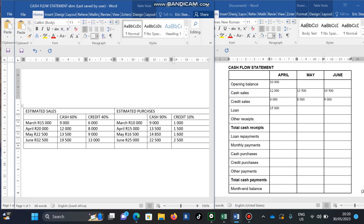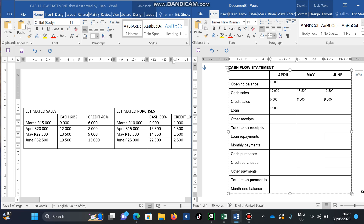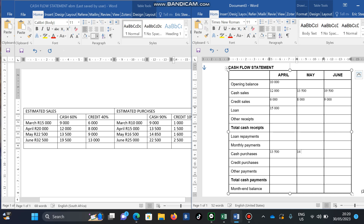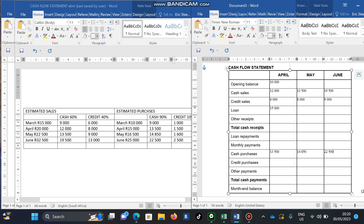For payments, cash purchases are: April — 13,500; May — 14,850; June — 22,500. Those are the cash purchase amounts. For credit purchases, Palisa would pay 1,000 in April, 1,500 in May, and 1,600 in June, meaning each credit purchase amount is paid 30 days later — the following month.